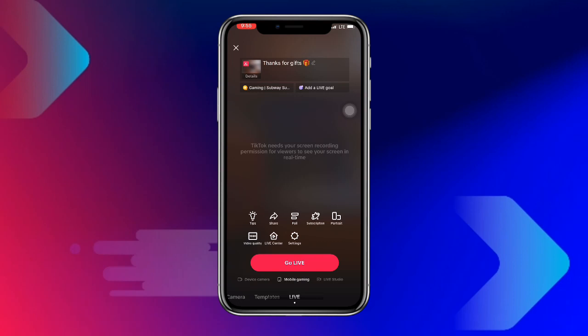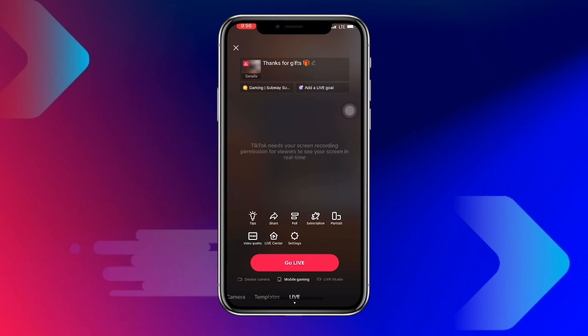You can also set portrait or landscape orientation. Some games are in portrait mode and others are in landscape mode. Choose the one that fits the game you want to play — or just select your game and it will automatically take the resolution of that game.